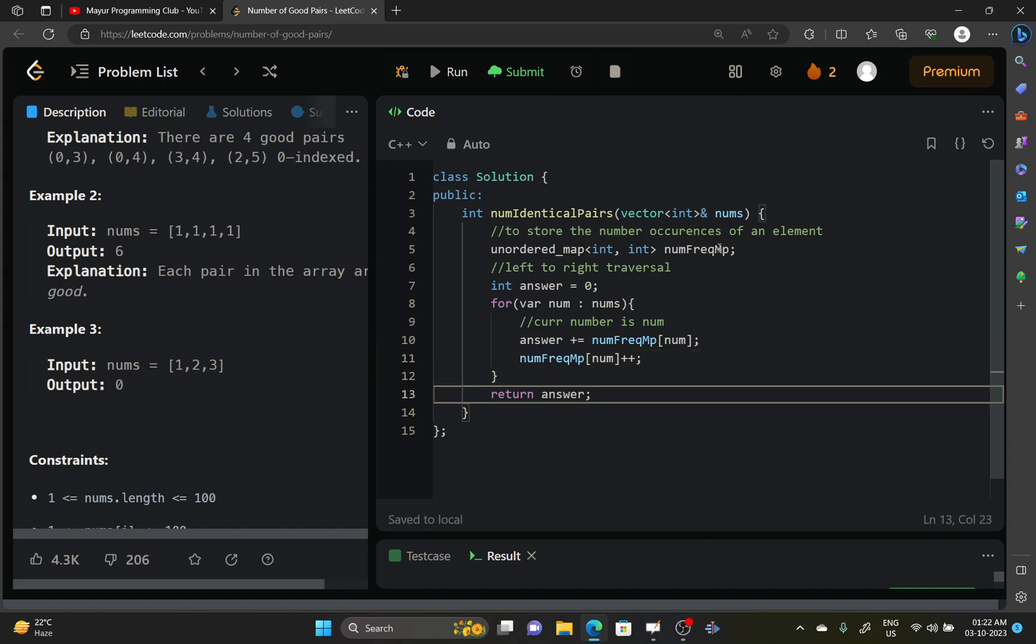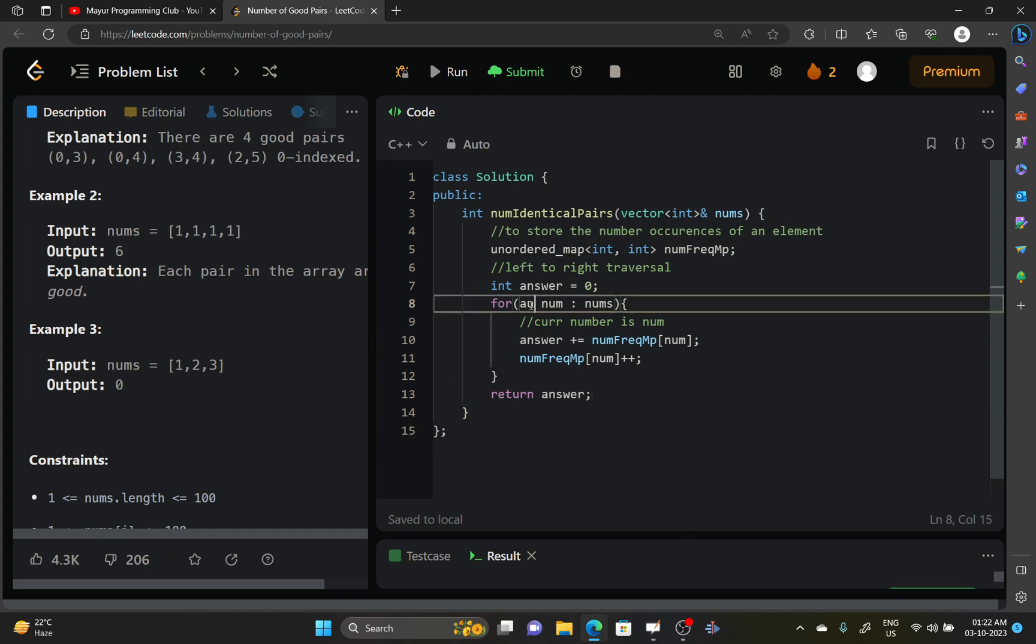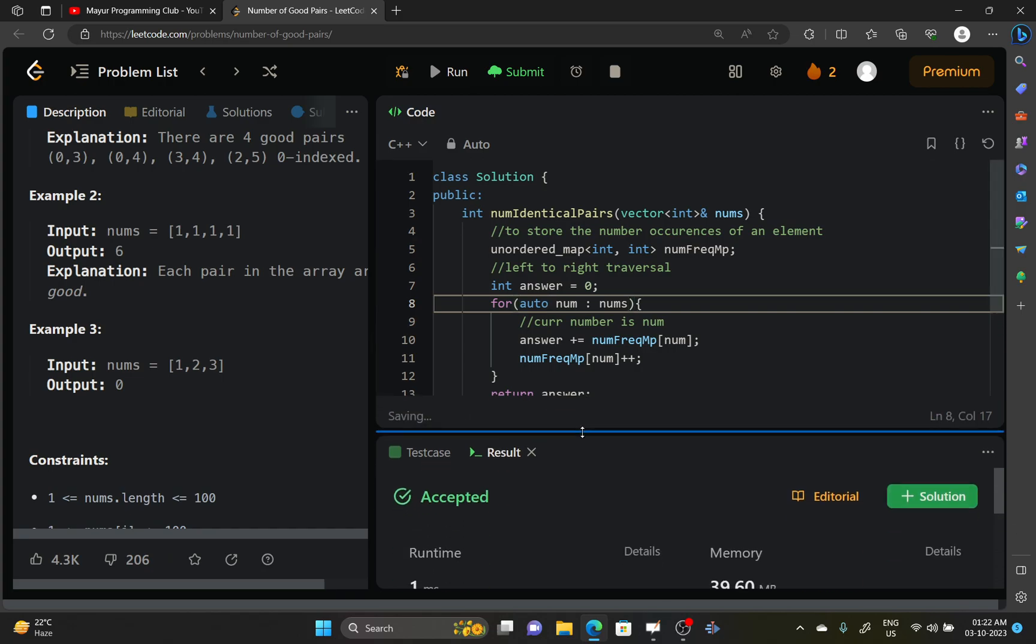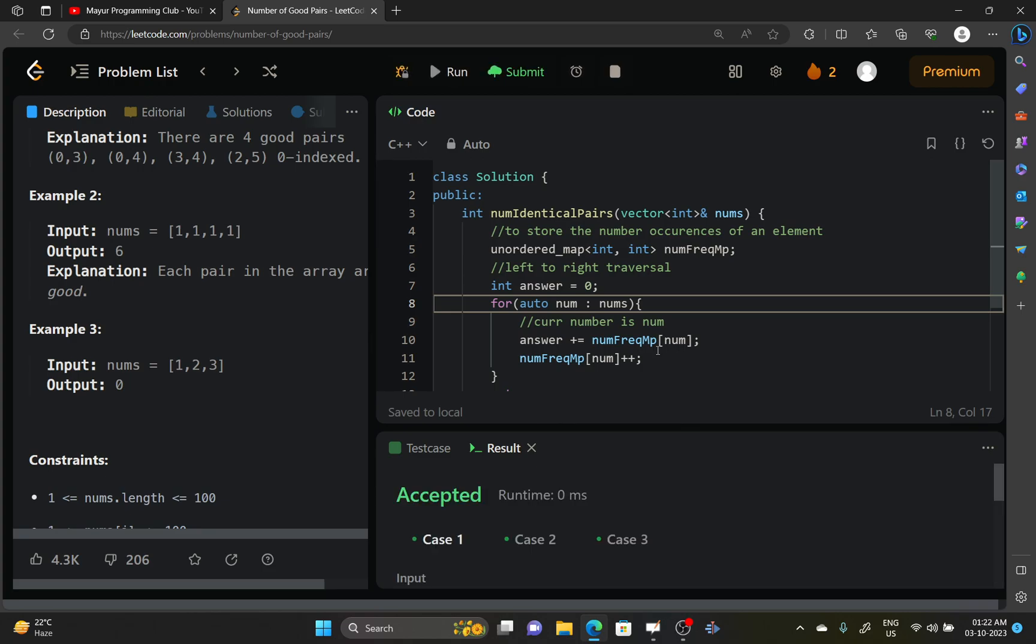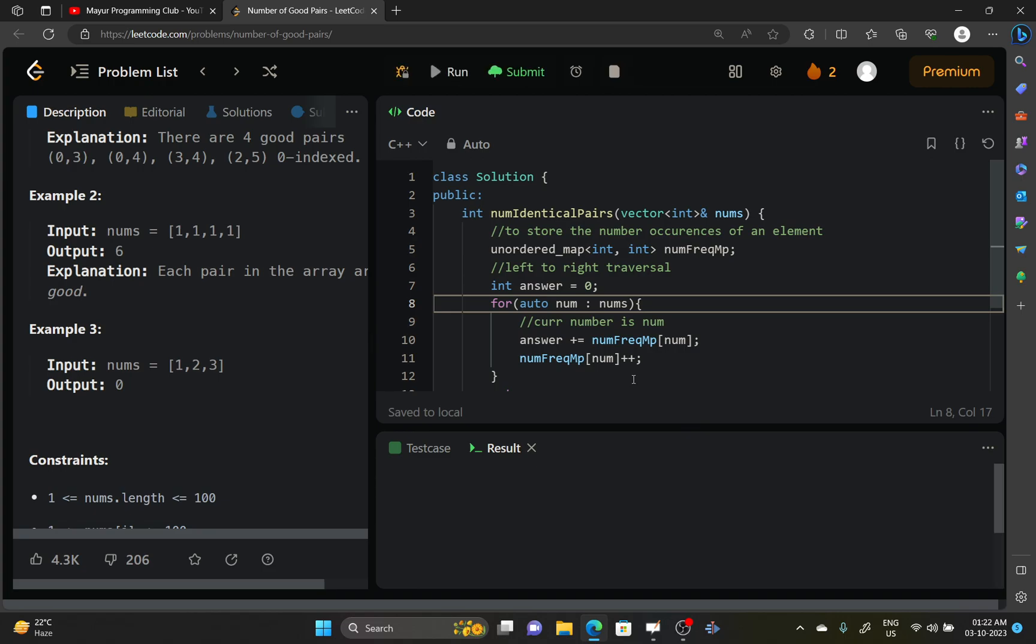I think it should work now, and instead of var, auto is there in C++. Let's try to submit it. As you can see it's getting accepted in C++ also. Let's try to submit.